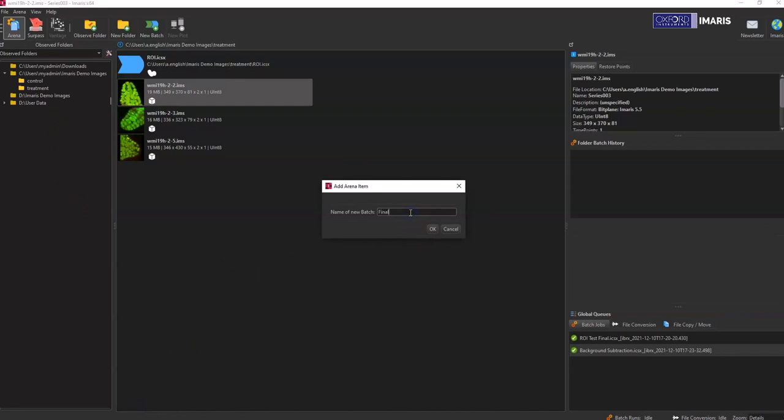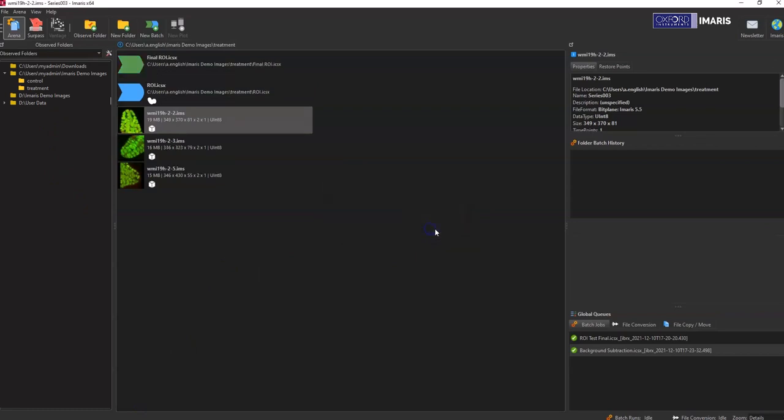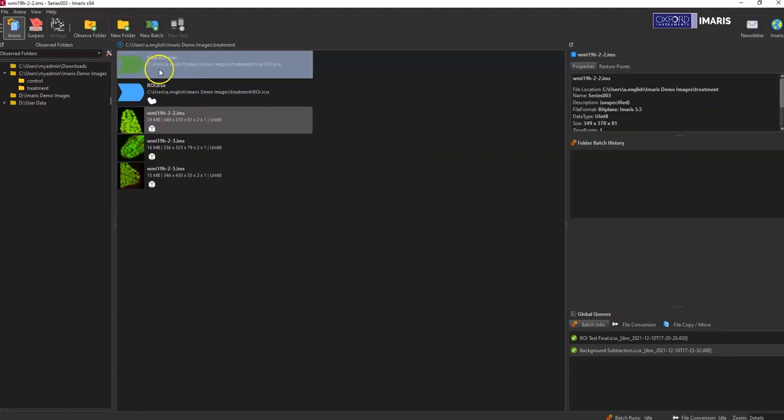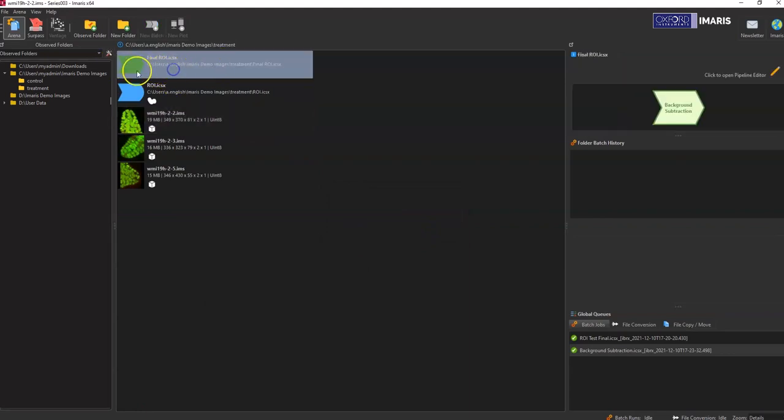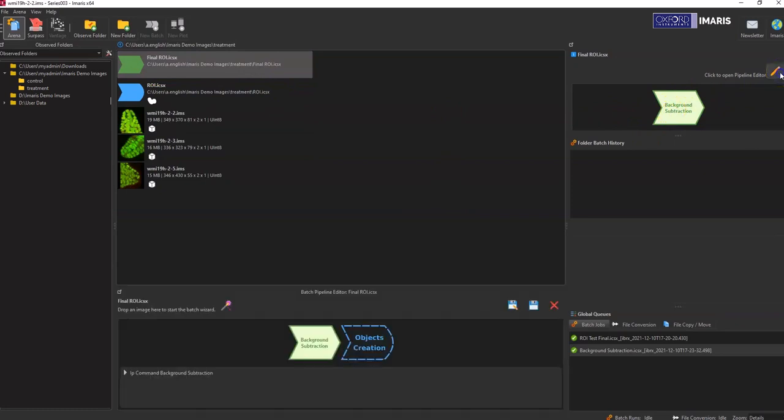And then we'll name this final ROI. Right now this final ROI batch, you can see it only has a background subtraction filter in it. So we need to add in the ROI part that we're interested in.